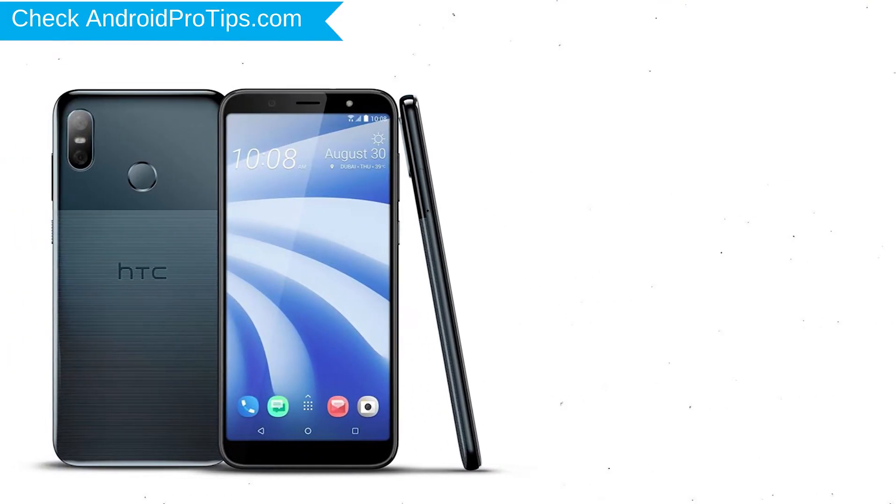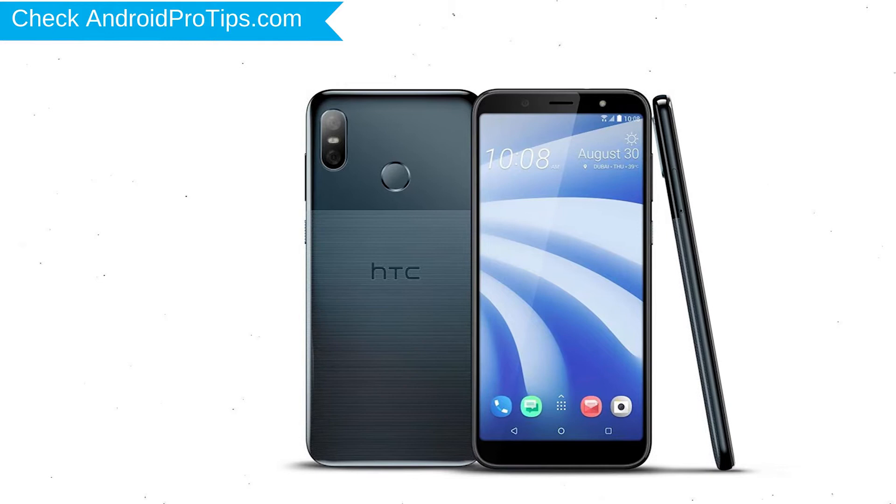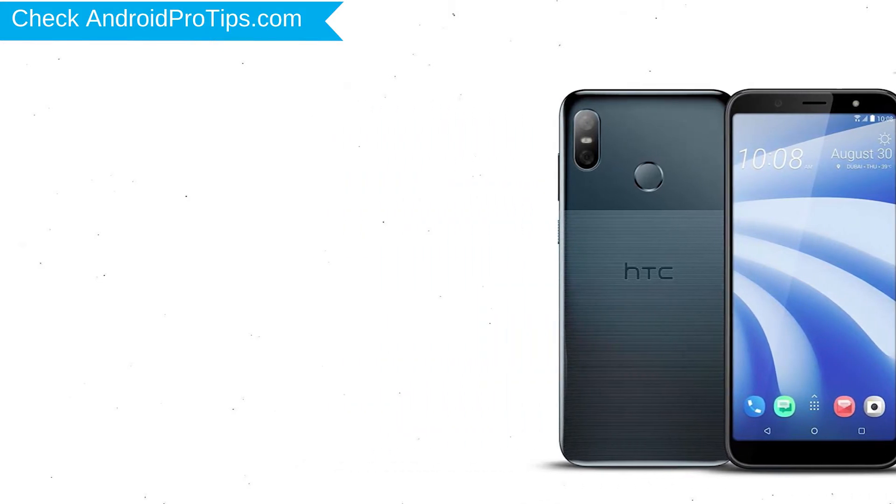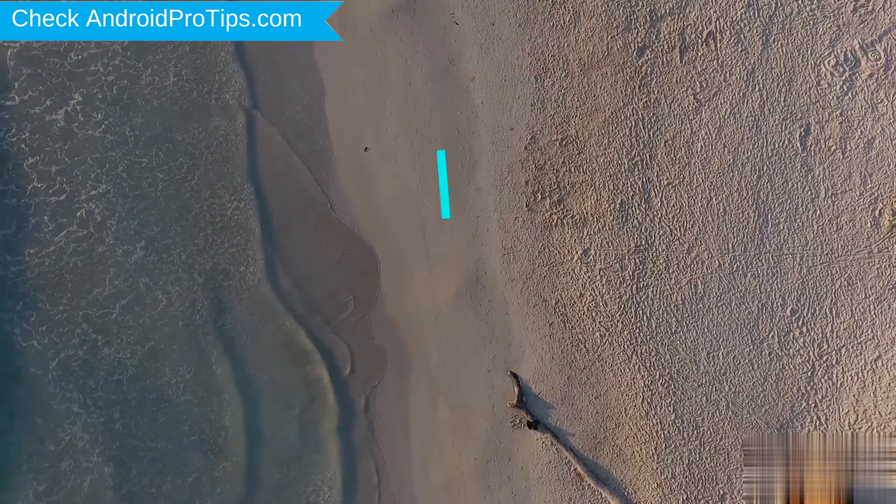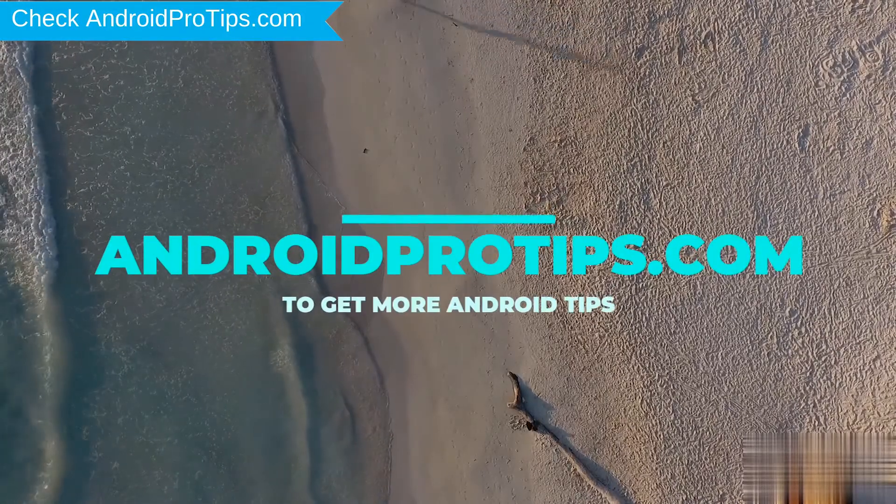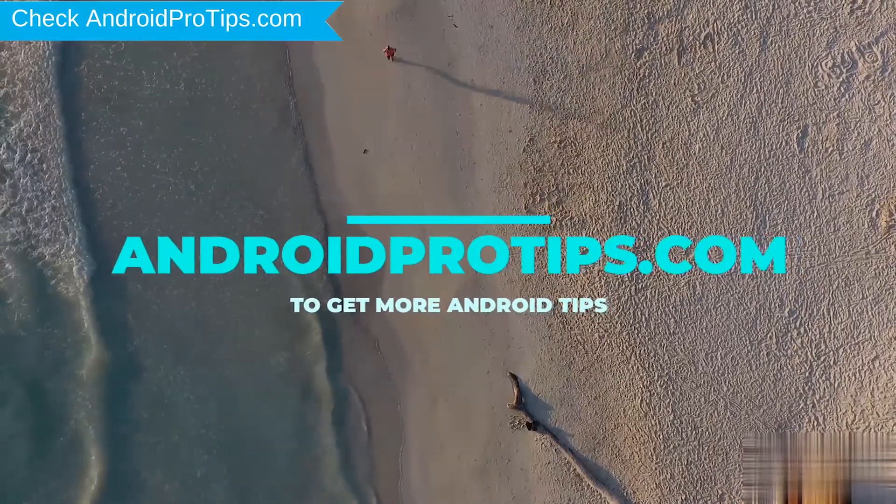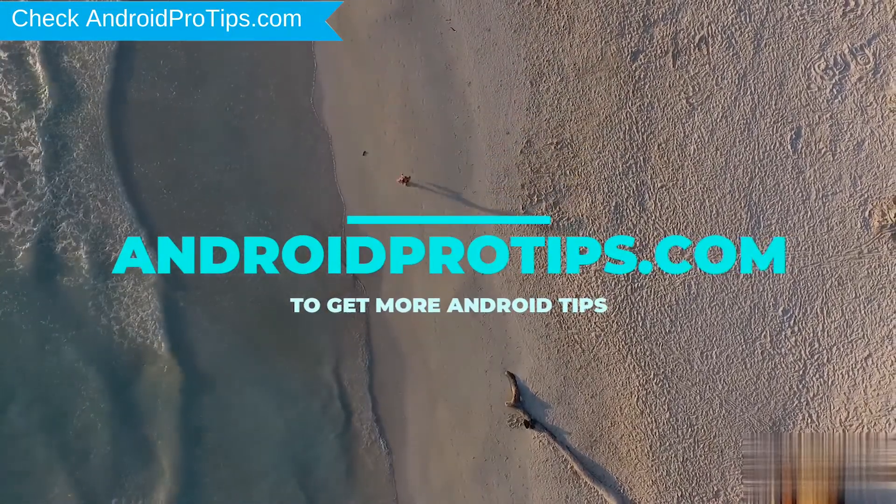You can easily hard reset HTC Android Mobile here. You can also unlock HTC phone when you forgot the password. Follow AndroidProTips.com to get more Android tips.